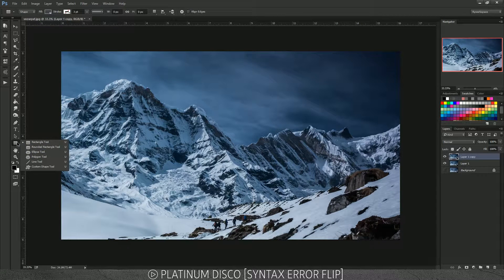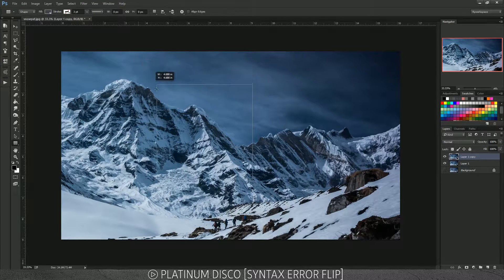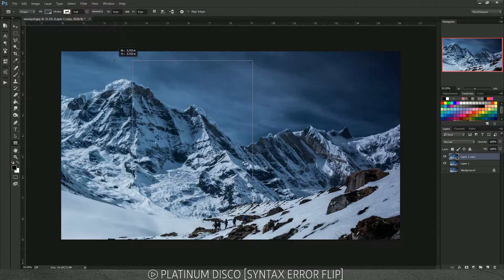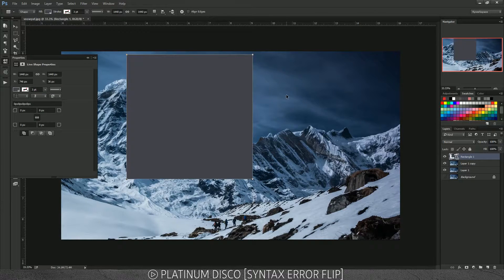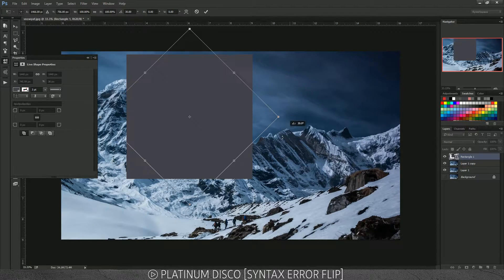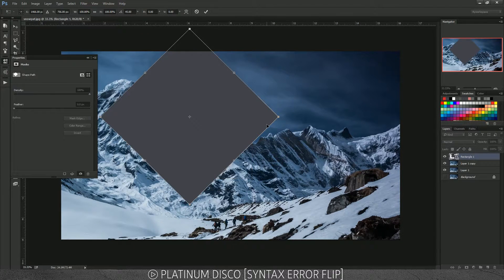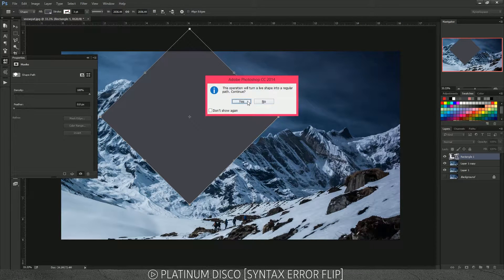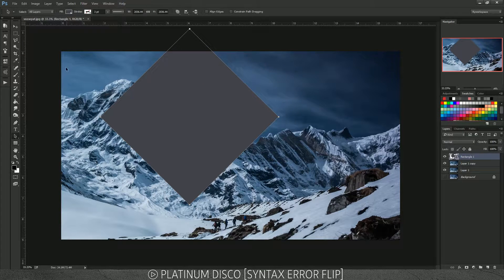Let's do a diamond effect. Go to the shape tool and pick the rectangle tool, then hold Shift while drawing so it resizes proportionally. Then hit Ctrl/Command T, click outside the bounding box, and hold Shift to rotate in 15-degree increments — rotate it 45 degrees so it looks like a diamond. Press Enter and click Yes to convert to a live shape.